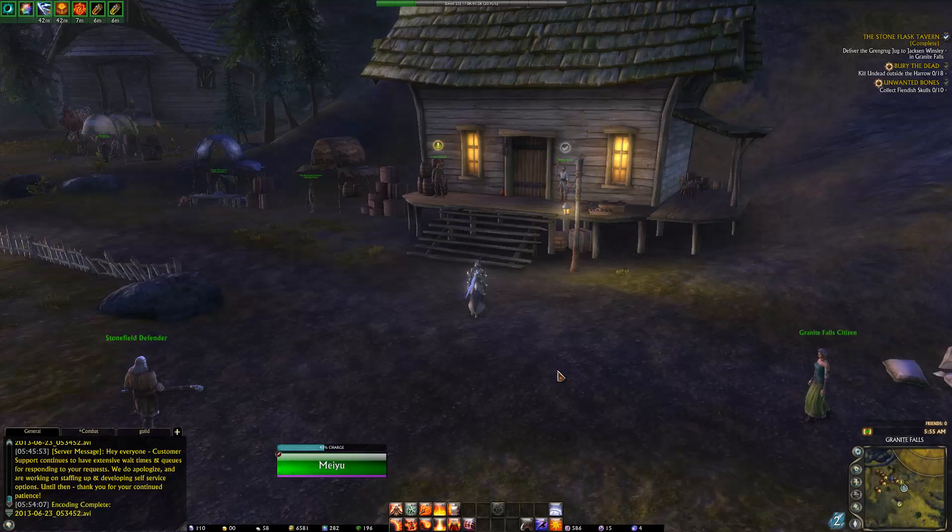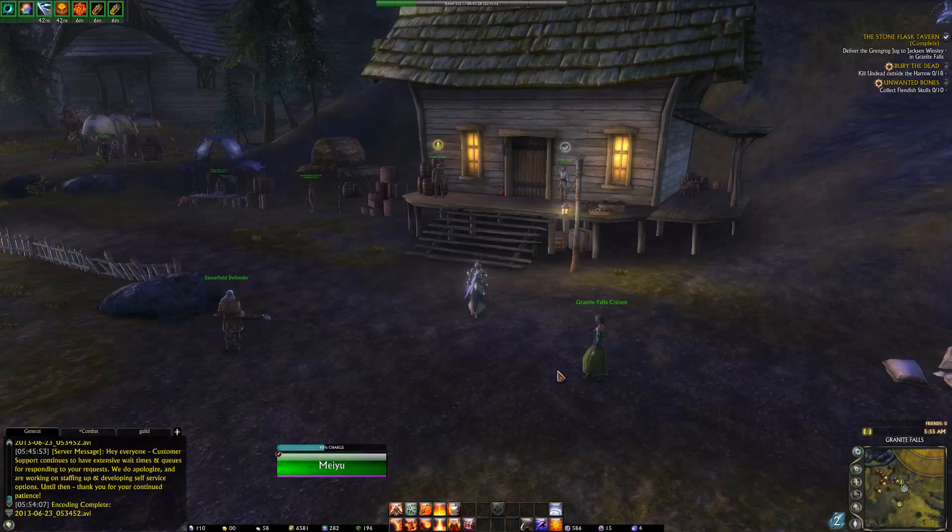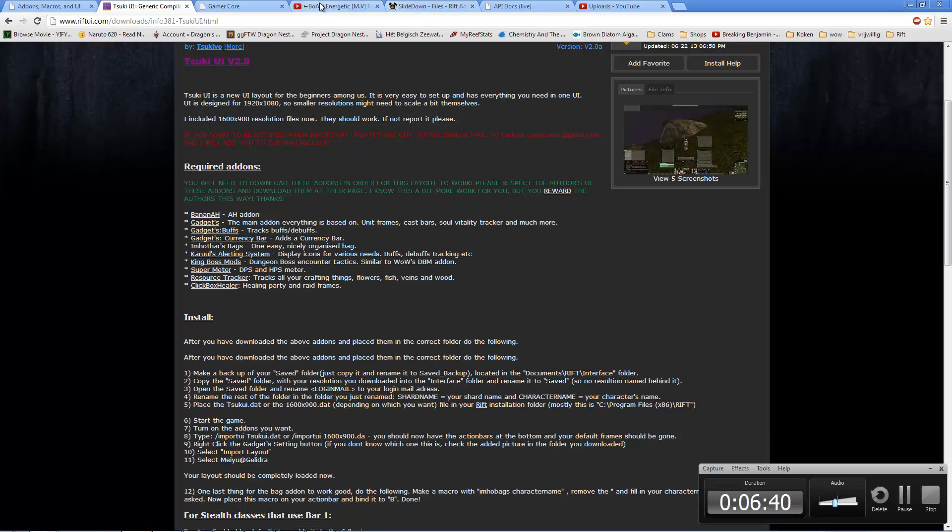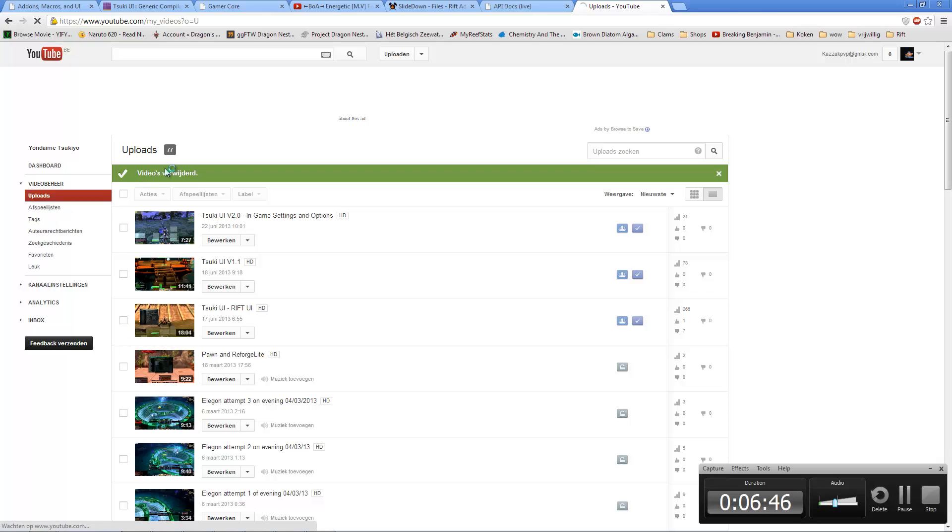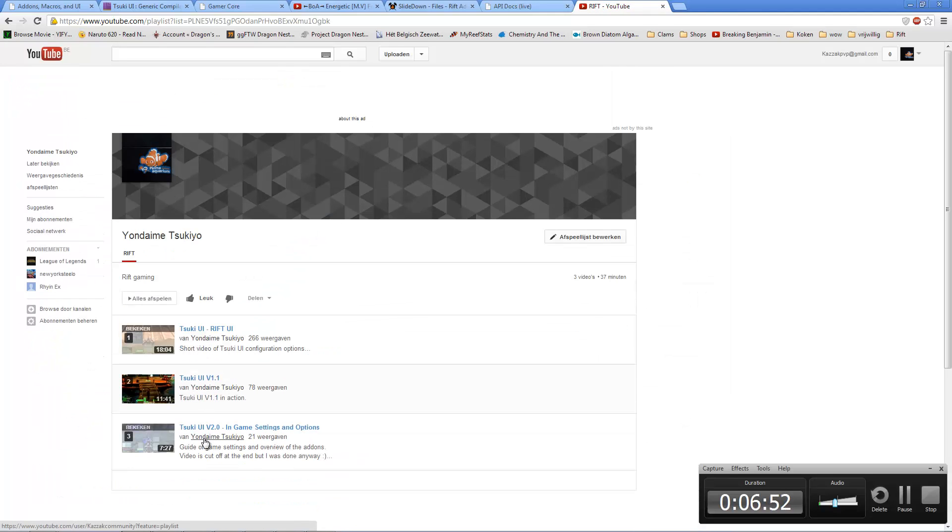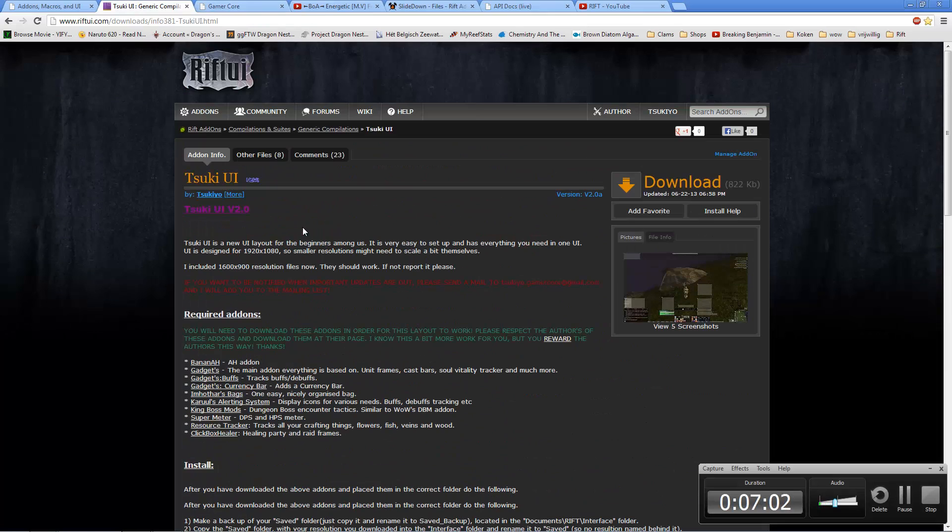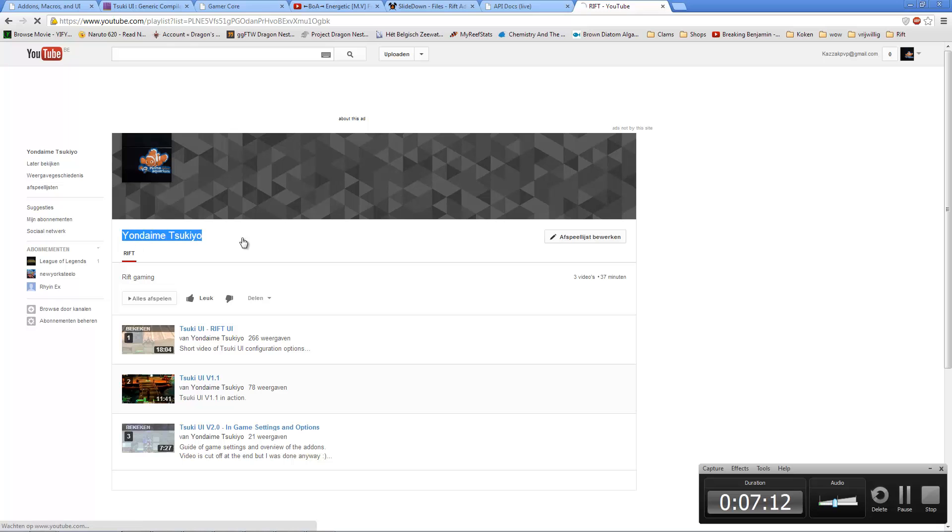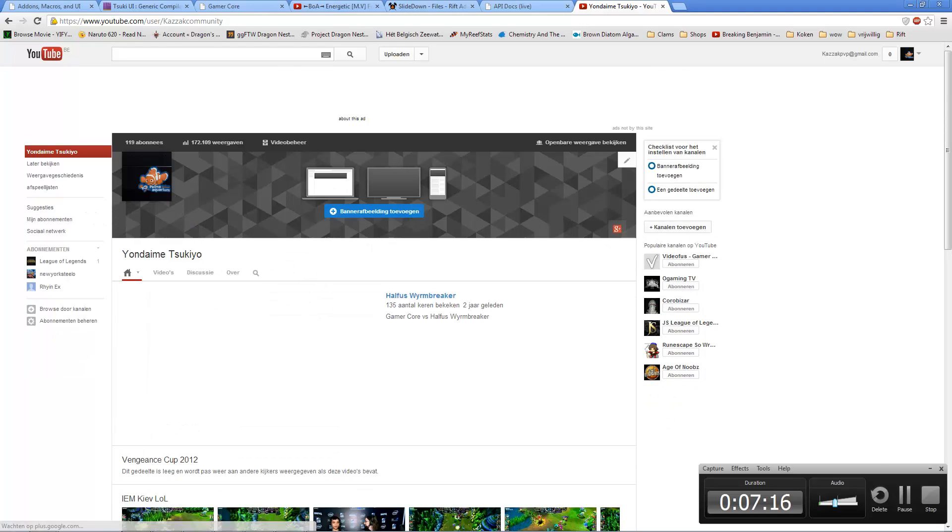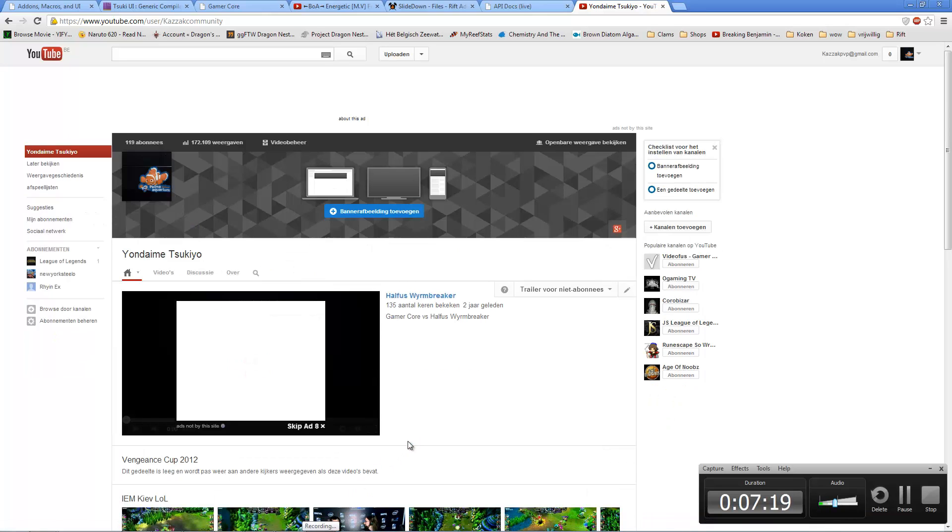Be sure to check out my second video, which is on the Rift page on YouTube. If you go to my channel, Rift, you see the UI v2.0 in game settings and options. It is also linked in the README file as well as on the page here. My YouTube channel is kazakhpvp normally, or Yondame Tsukiyo. That's it, and just check out the second video. Thank you, bye.